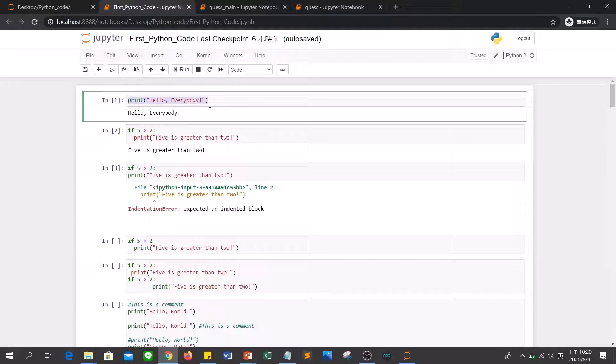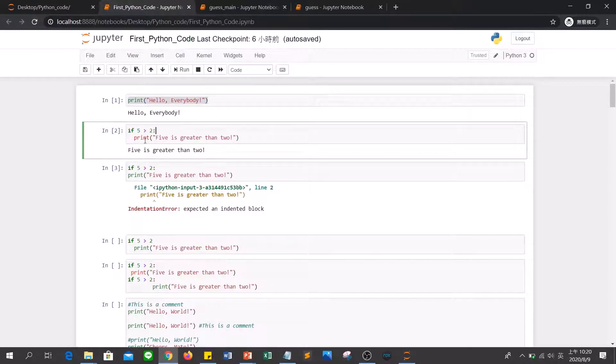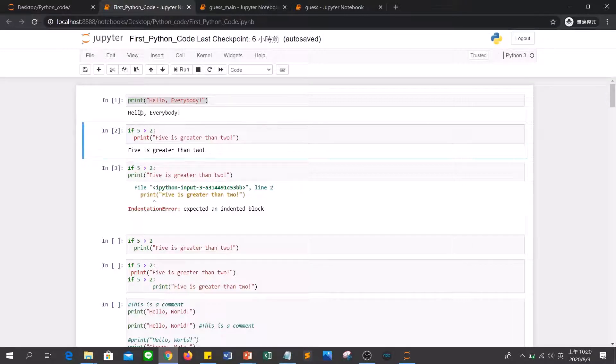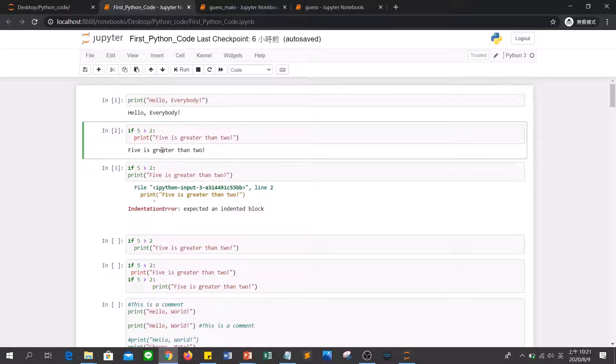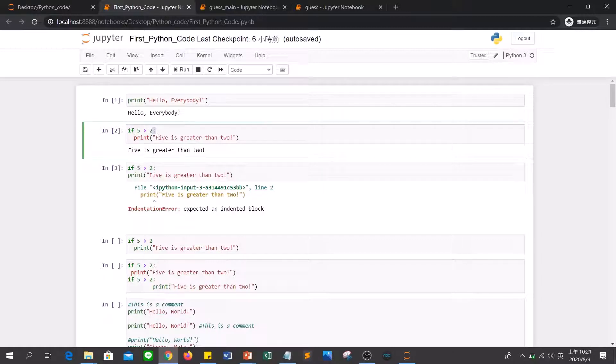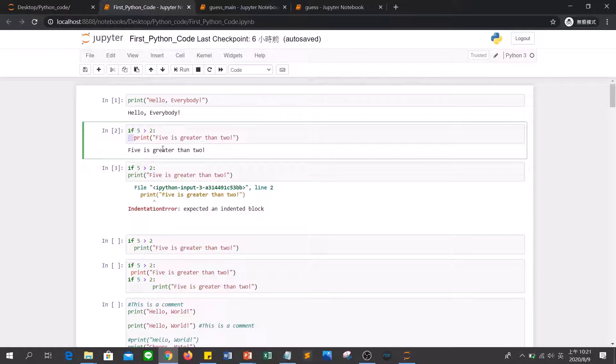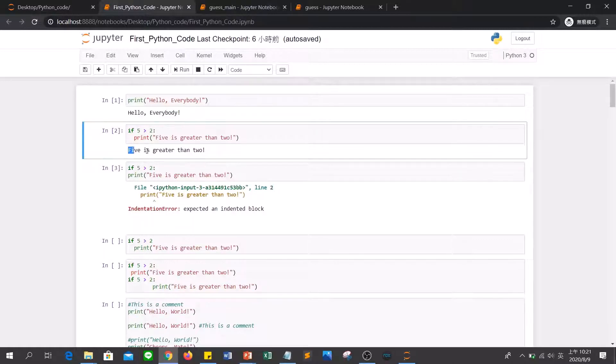This is our first example from last class. We type if x is larger than 2, then we will do the print statement. You can see that after if, it needs a colon, and then the next line needs some space here. Then we can execute this command and if correct, Anaconda can output the result.